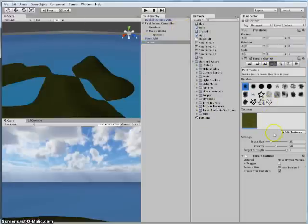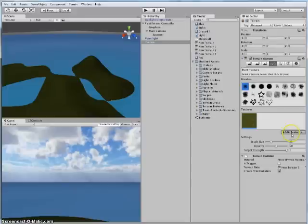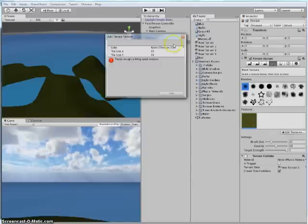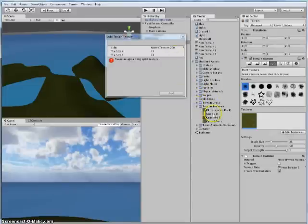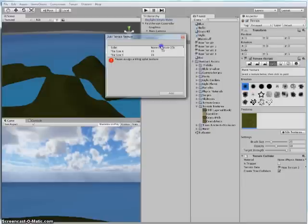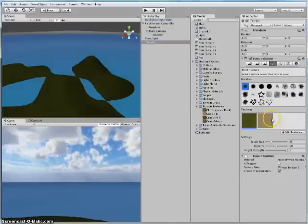On the paint tool, we're going to add another texture. We're going to add textures, add texture. Now we're going to go to terrain textures, and good dirt is the one we want. So the same way we did before, we're going to add it.